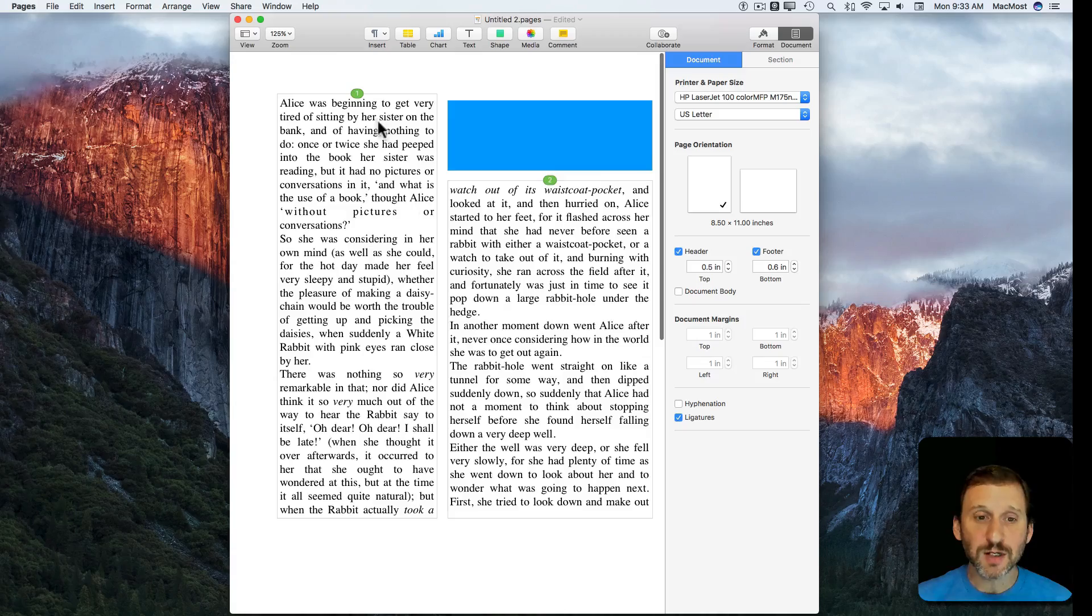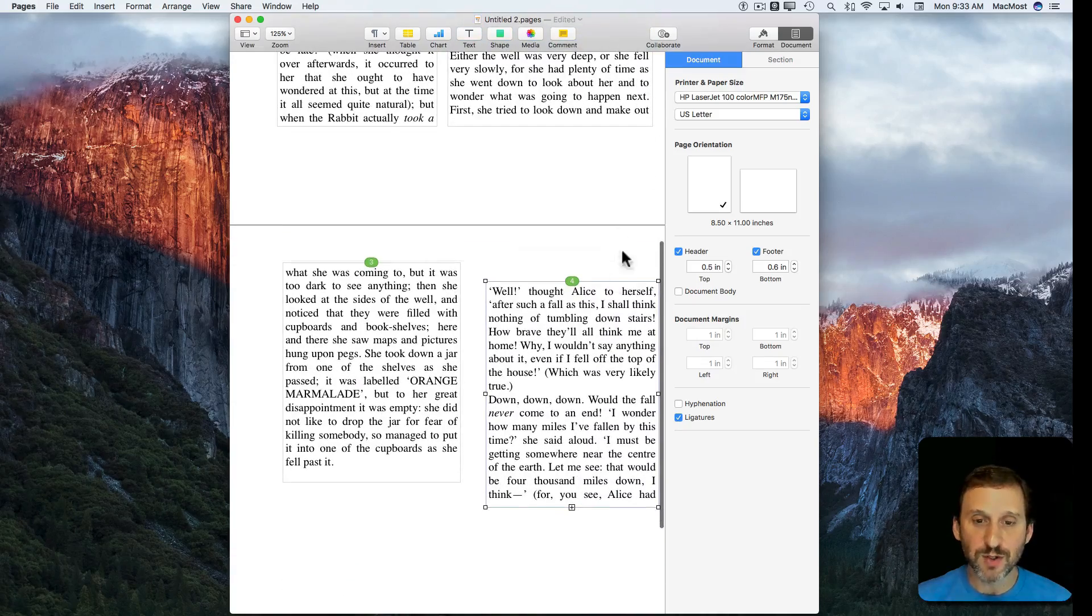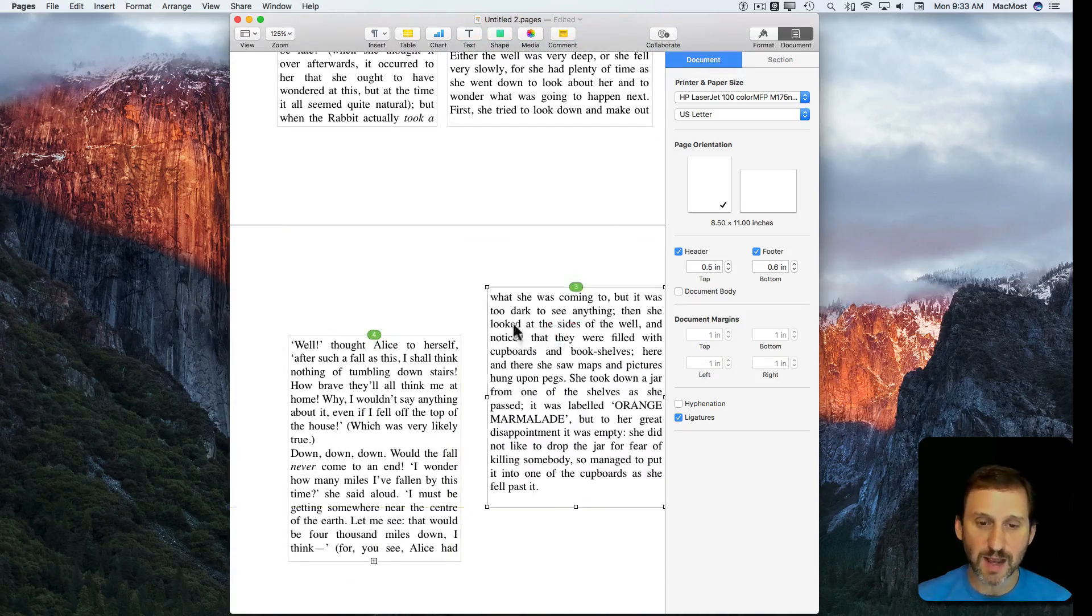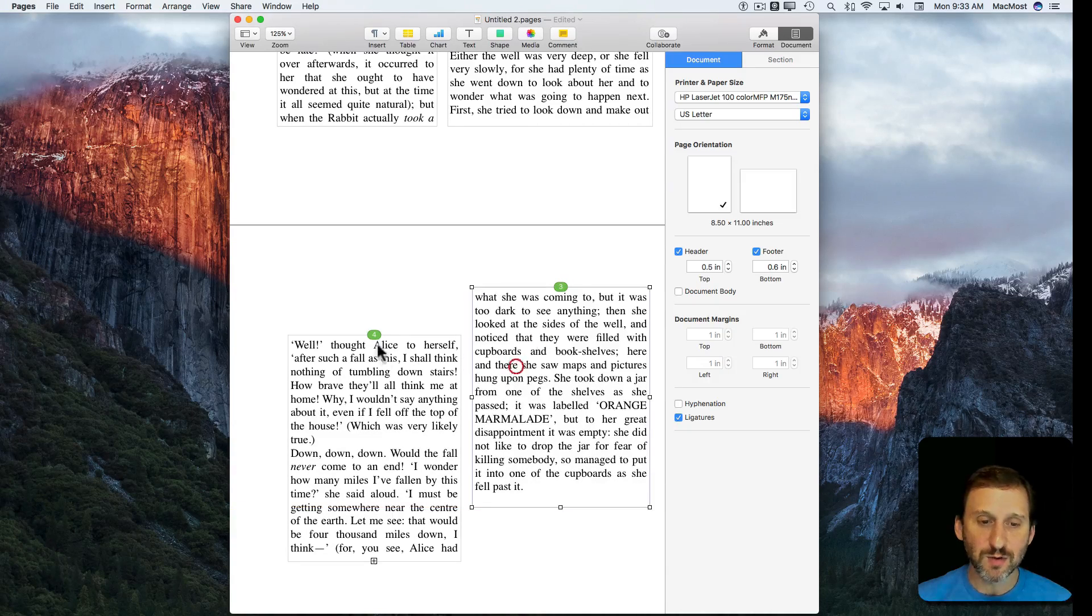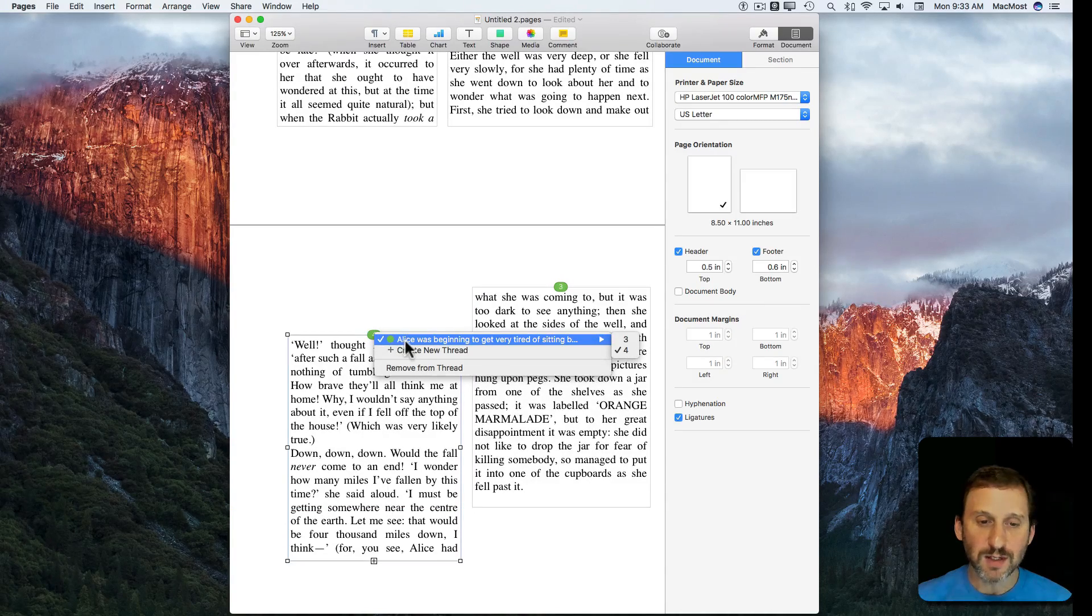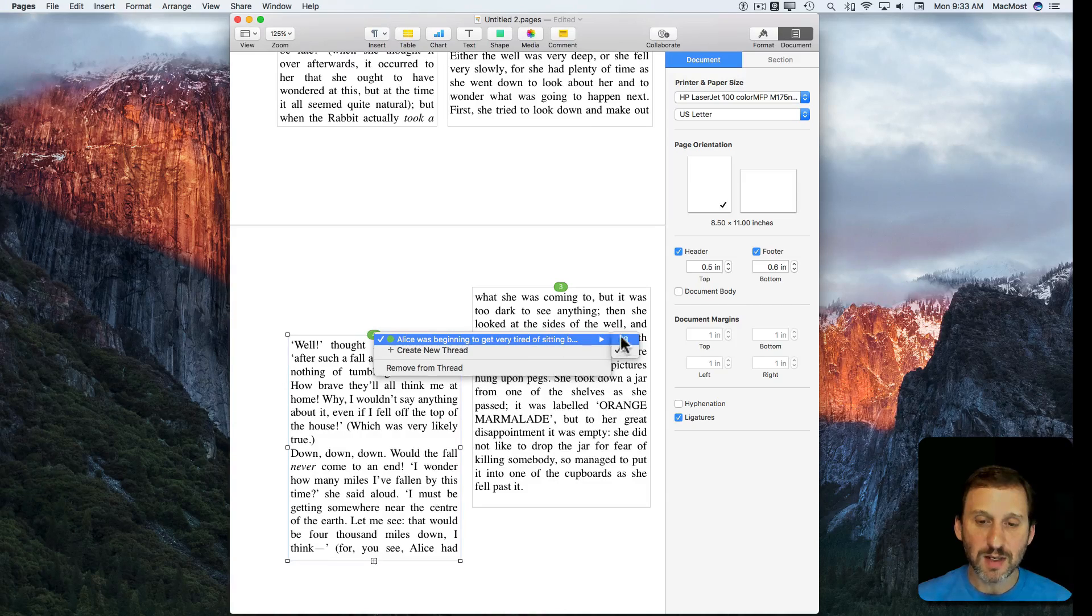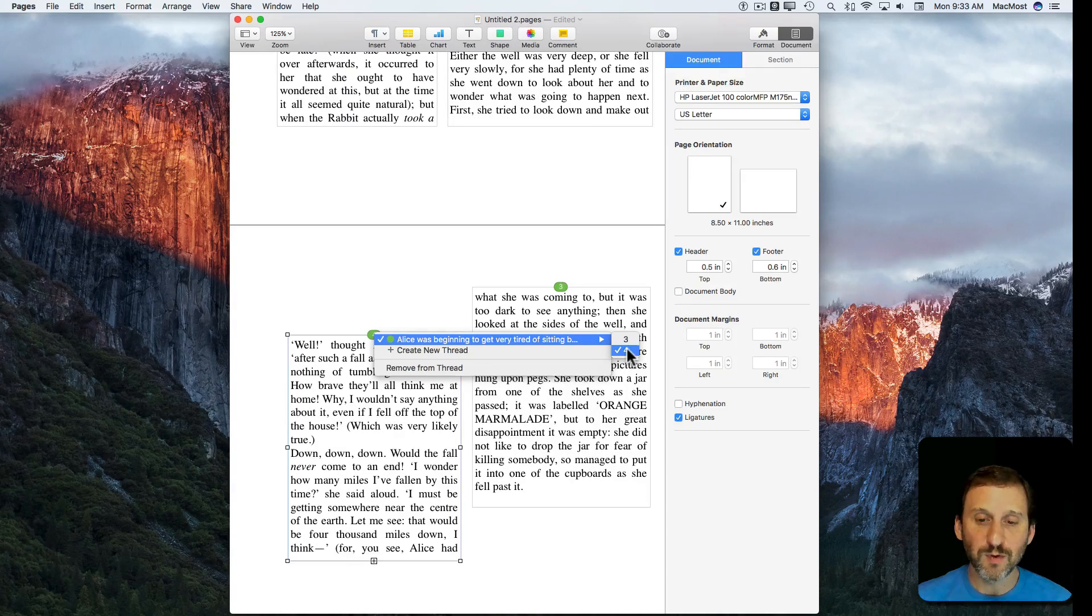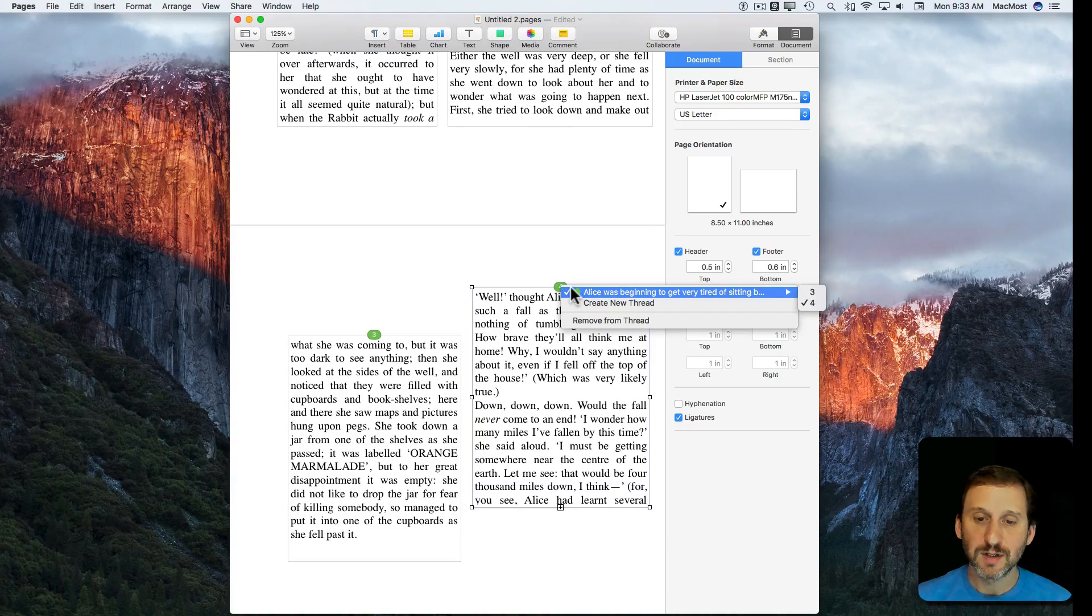We can do things like switch the order. Say it's supposed to go 1, 2, and then 3 is supposed to be this one. Maybe we move it here like that. Now it's out of order. We can click here and go into this menu and you can see I can change from 4 to 3 and that automatically switches this one.